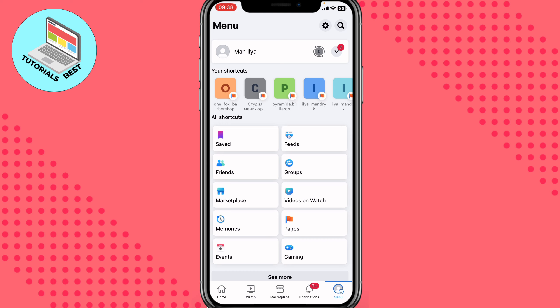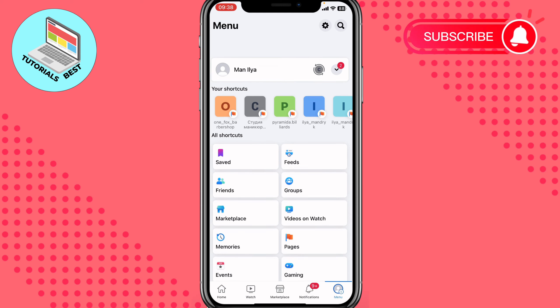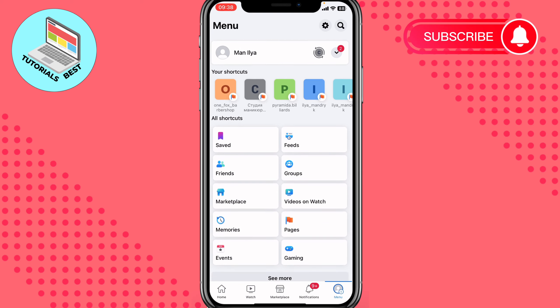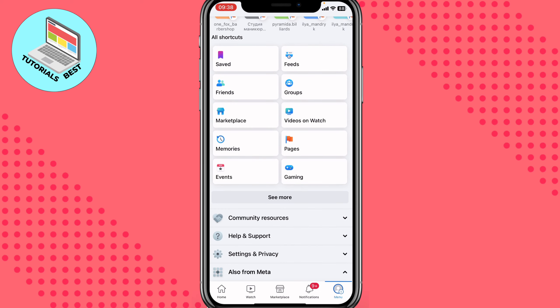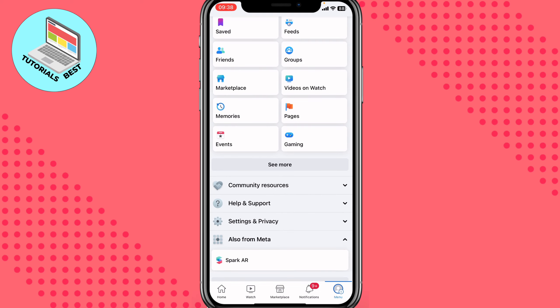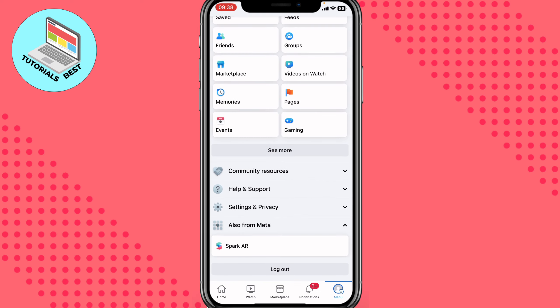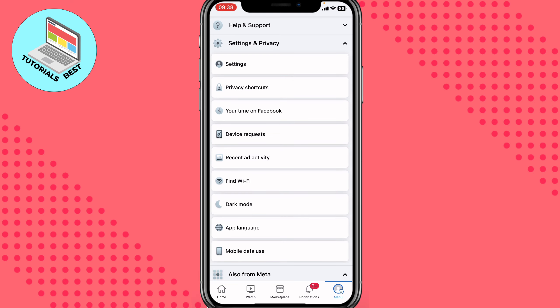The next step is to click on our profile in the right bottom corner to open this page — this is my profile page. Here we need to scroll down to find Settings and Privacy, then click on it to open the toggle list and choose Settings.